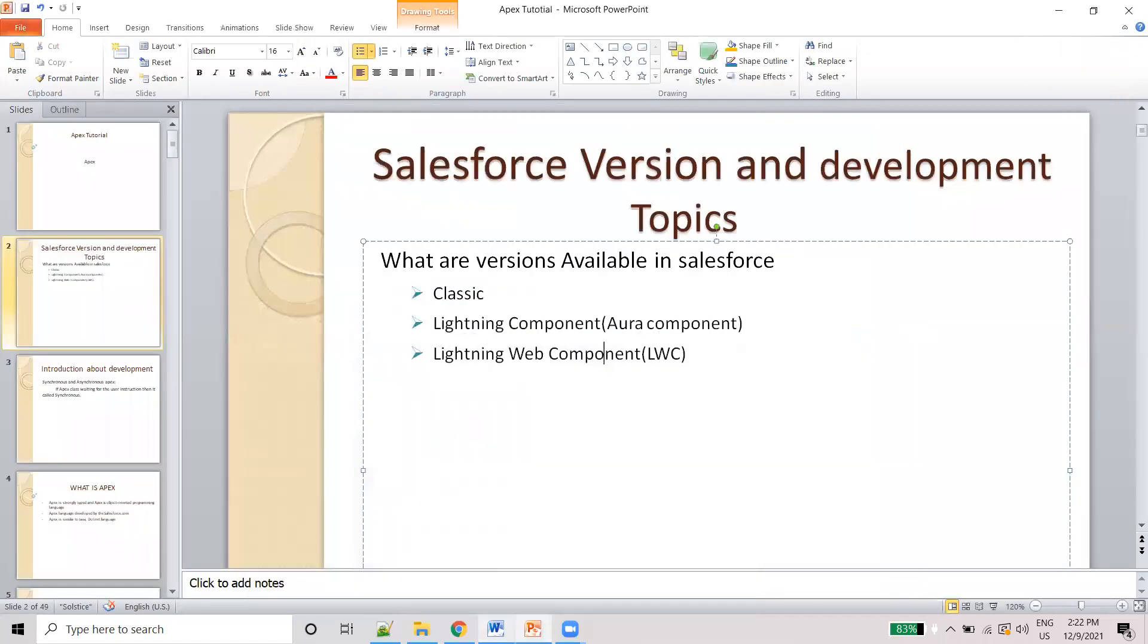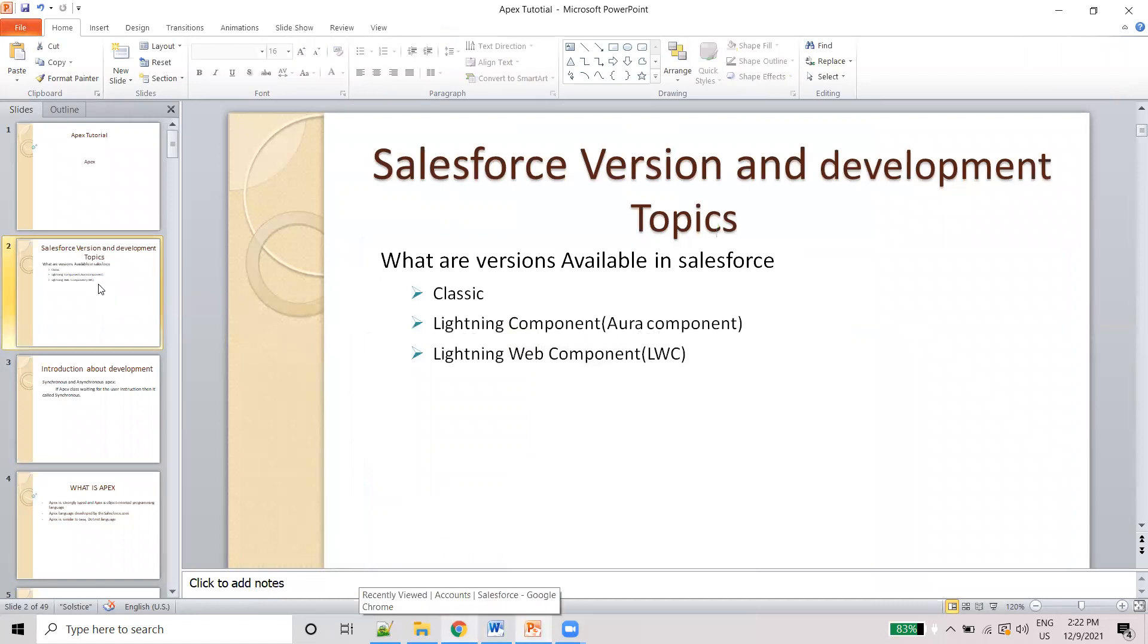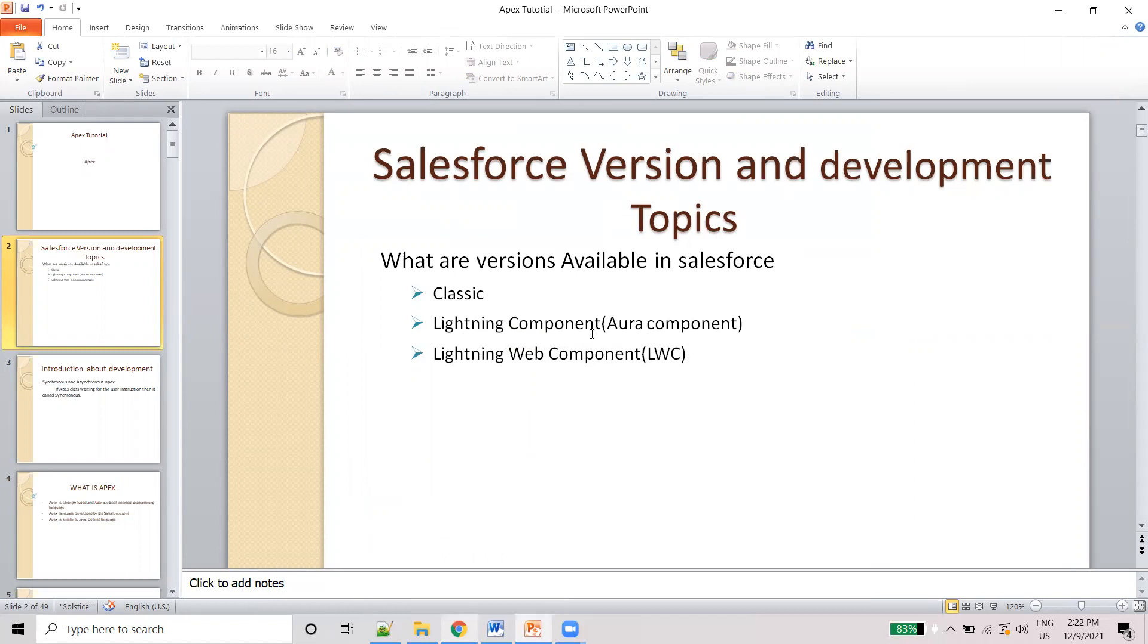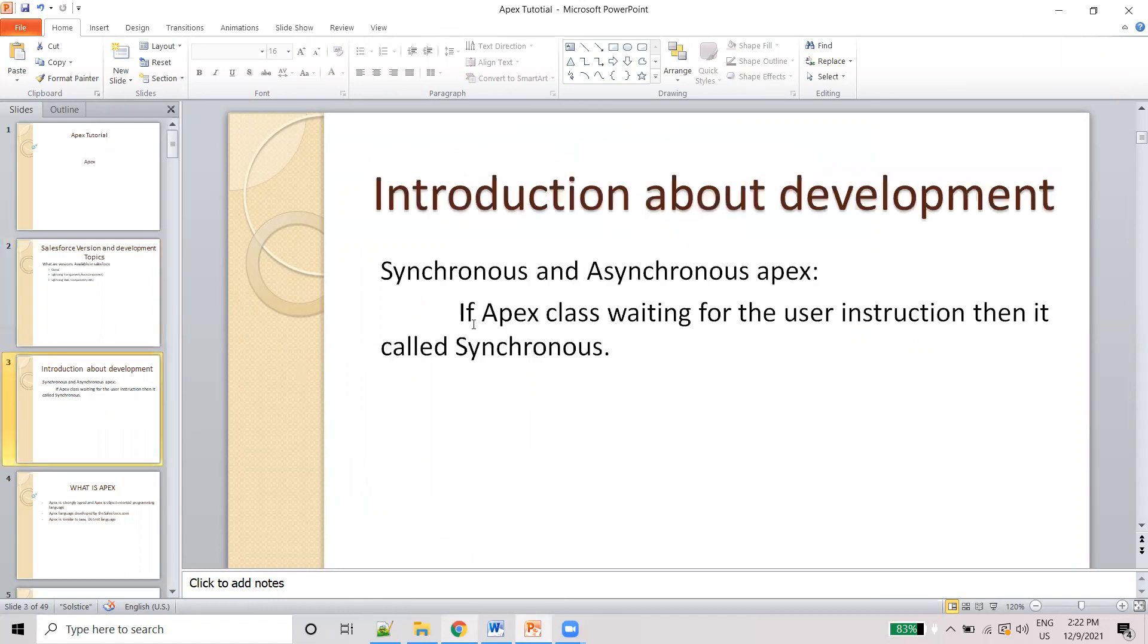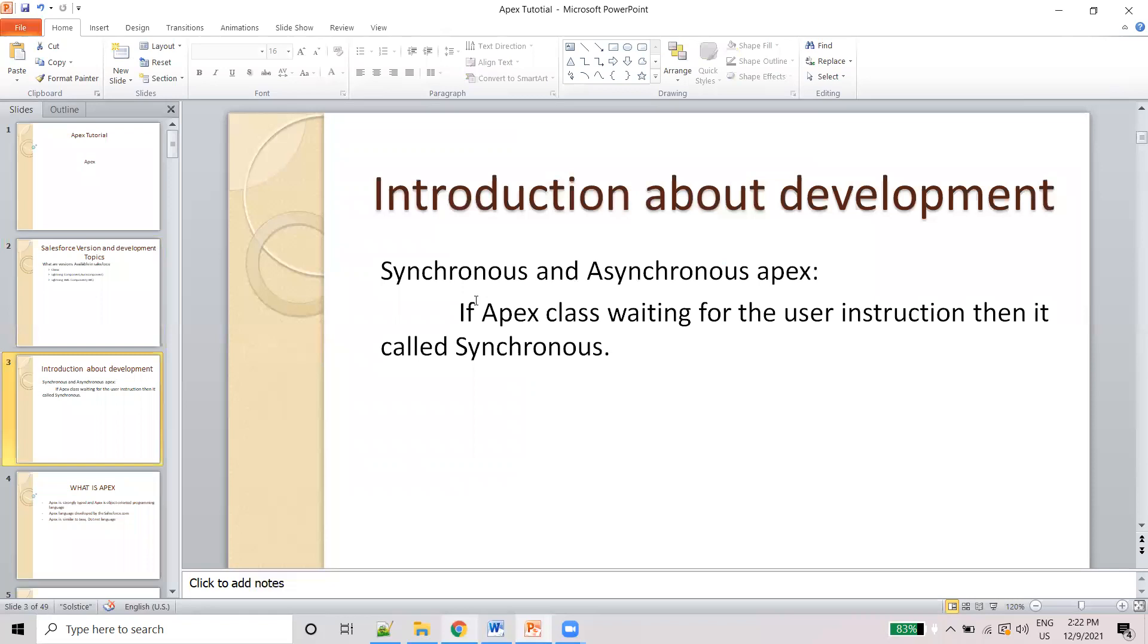I believe you know about the version and development - we are using Classic, Lightning Component, Lightning Web Component - three types are available. And synchronous and asynchronous. Synchronous means the Apex class will wait to give the instruction from the user. For example, in the registration page, if we click that registration Save button, then only that process will start.